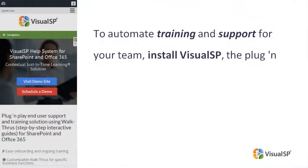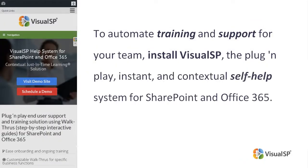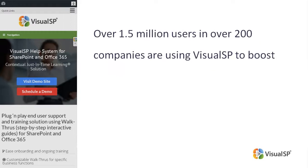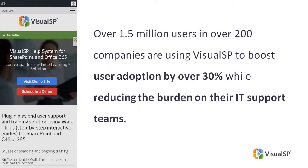If you would like to automate training and support for your team, install VisualSP, the plug-and-play instant and contextual self-help system for SharePoint and Office 365. Over 1.5 million users in over 200 companies are using VisualSP to boost user adoption by over 30 percent while reducing the burden on their IT support teams.